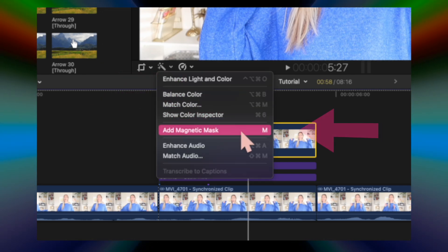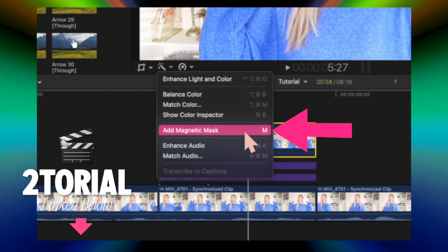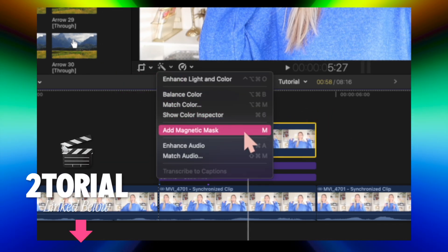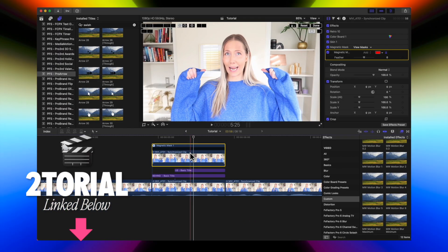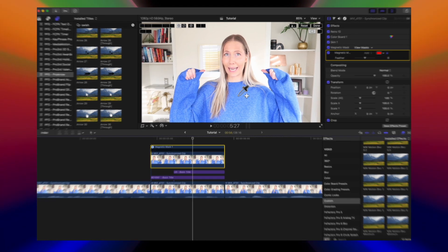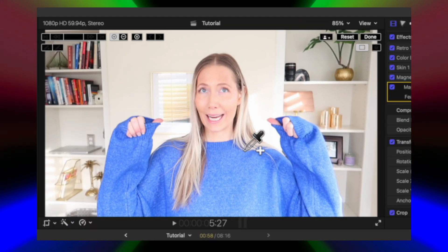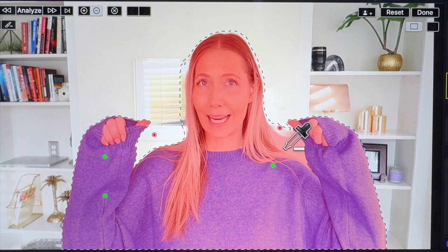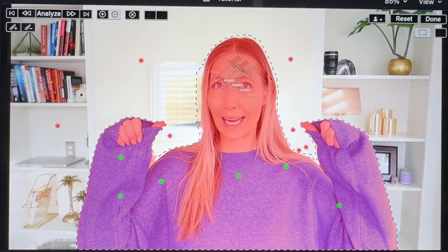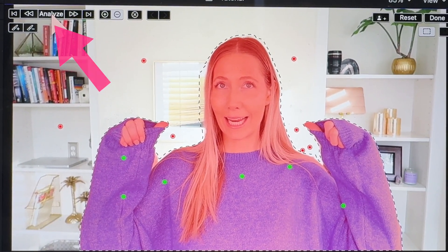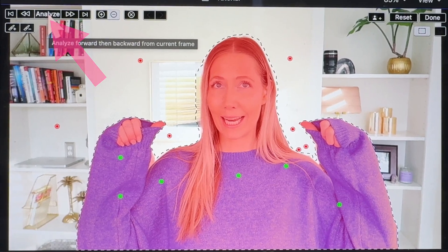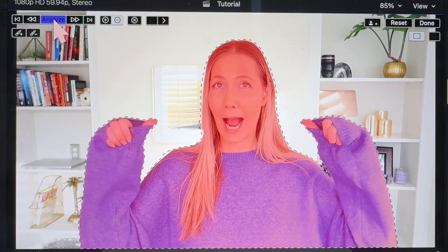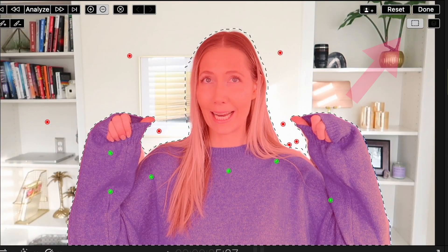Let's go to the inspector and add a magnetic mask. If you don't know how to add a magnetic mask, I have a tutorial linked below that goes into depth. Then we're going to place green dots over me — what we want to include in the shot — and place red dots where we don't want footage. Press analyze and it's going to do this all for us using AI.